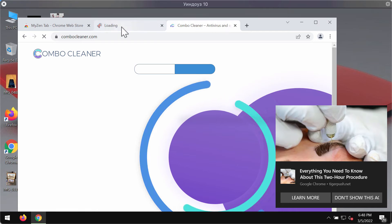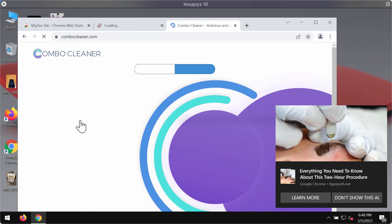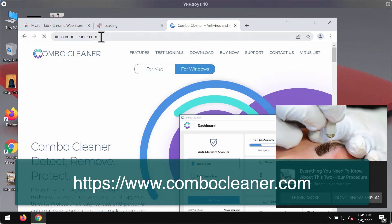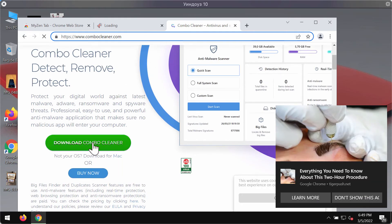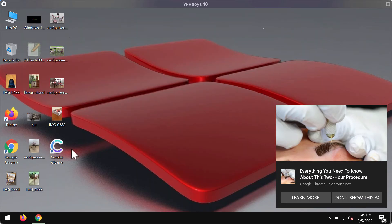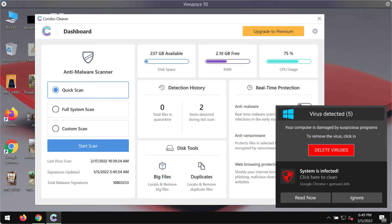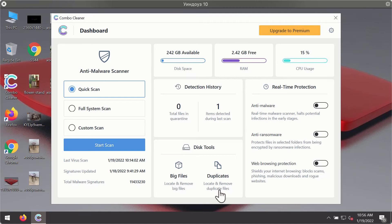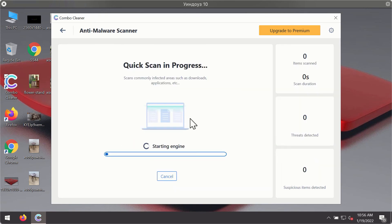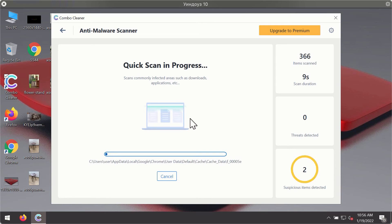I strongly advise scanning with ComboCleaner antivirus. You may get it on the official page ComboCleaner.com. Download ComboCleaner, install the software, and start scanning your device with its help. After downloading and installing ComboCleaner, it will be in trial mode, so only the quick scan option is available. Click on the Start Scan button. The program will first update its antivirus database for proper malware detection and elimination.